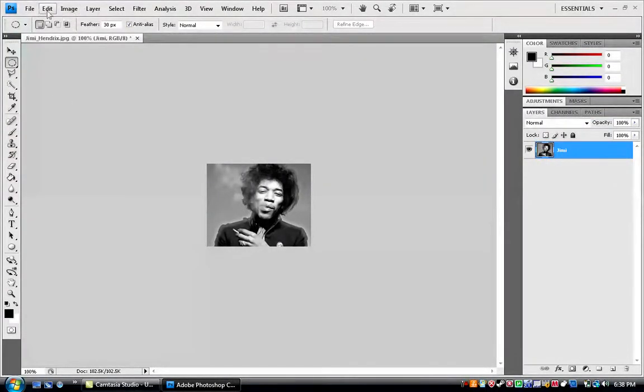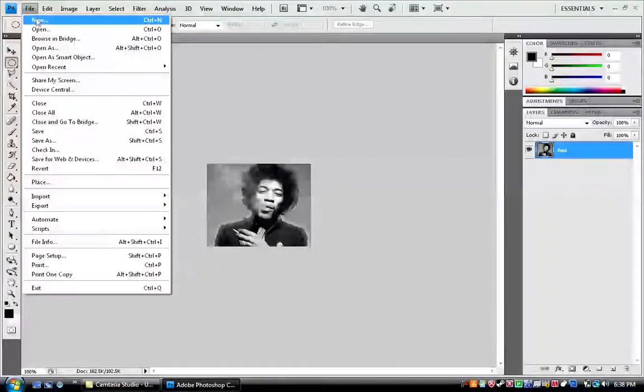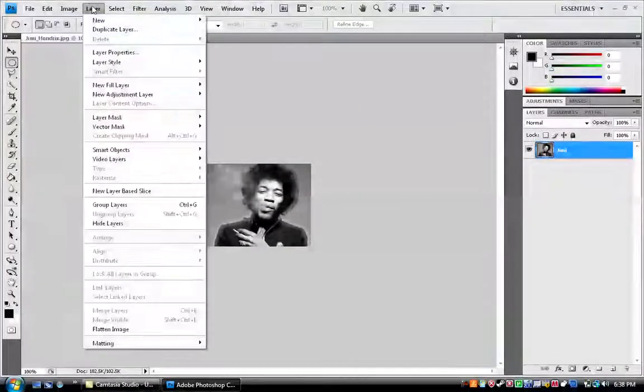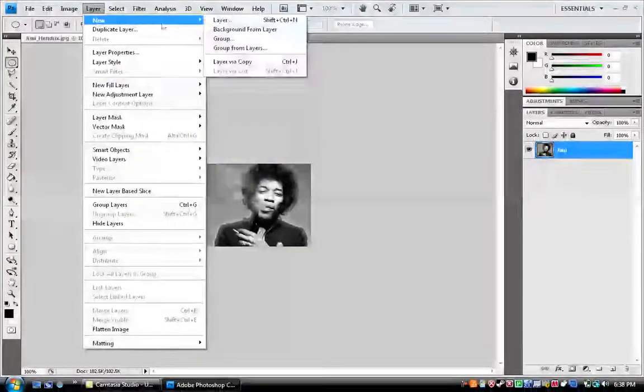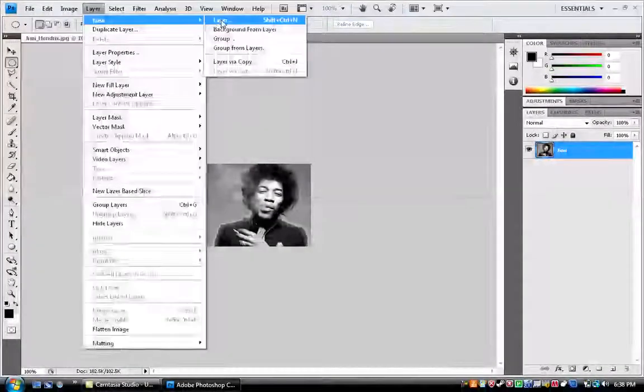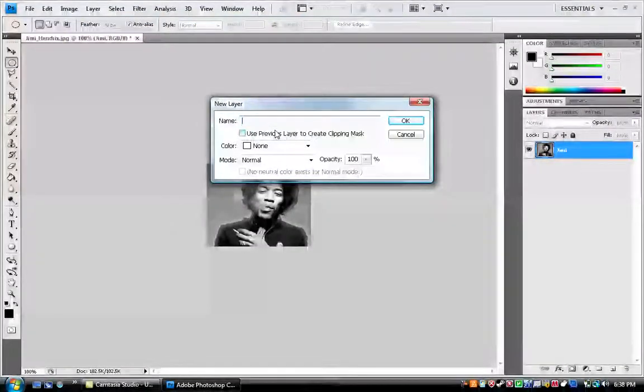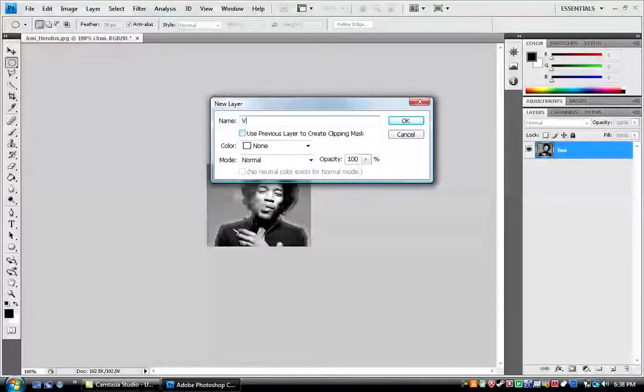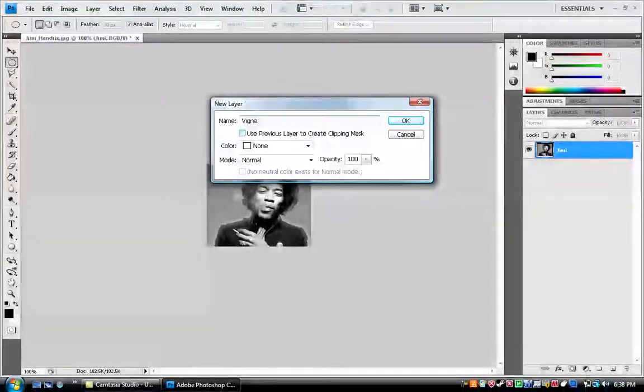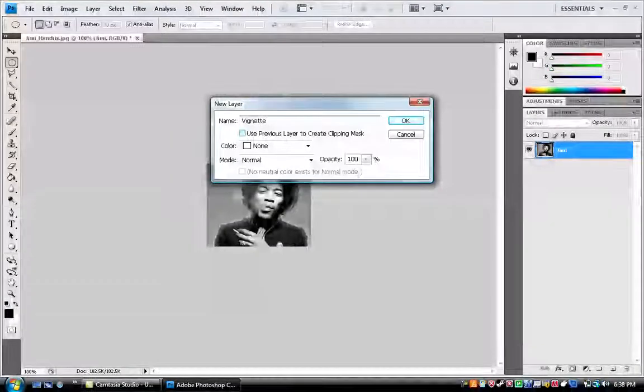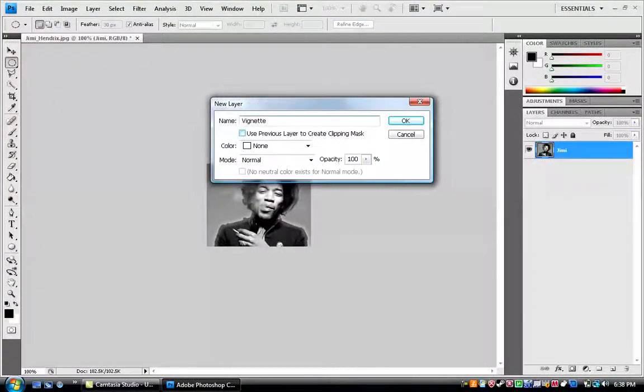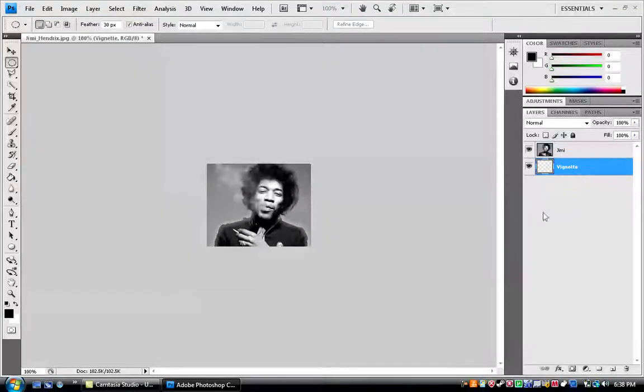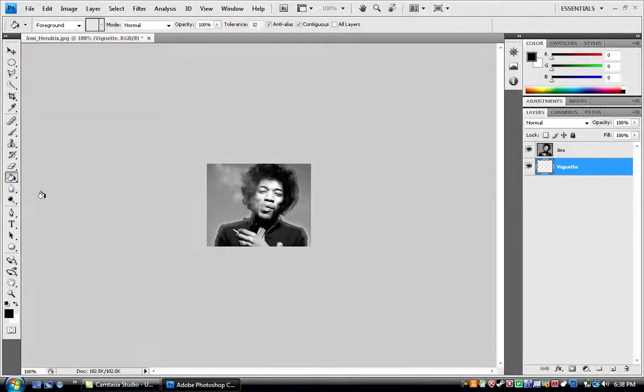So, now you want to go to layer, layer new layer, call it vignette, like that. Okay, drag this under, take your paint bucket tool.